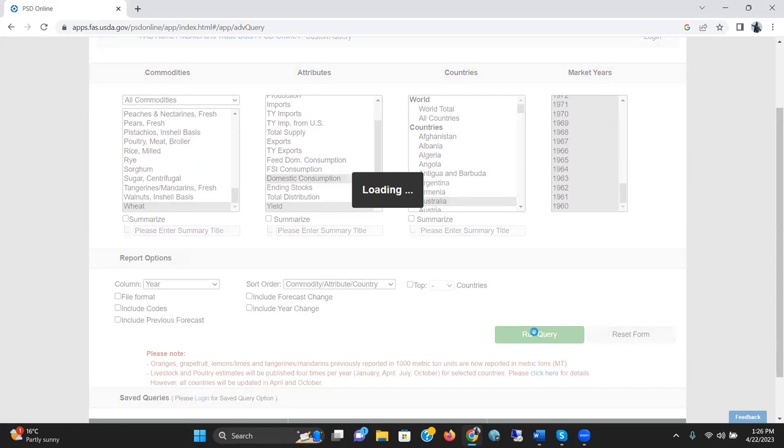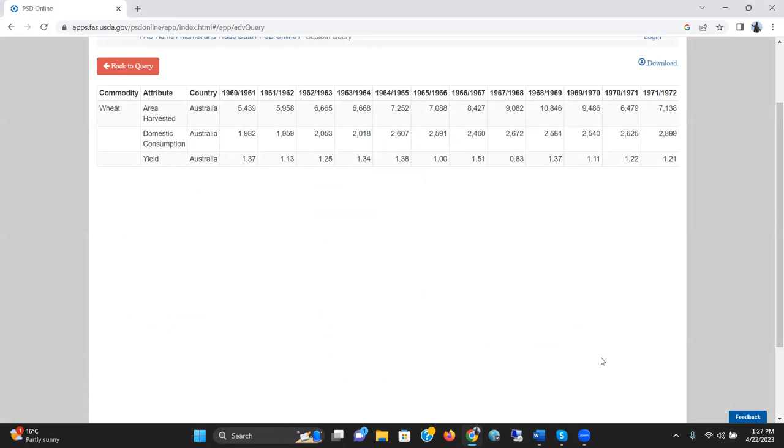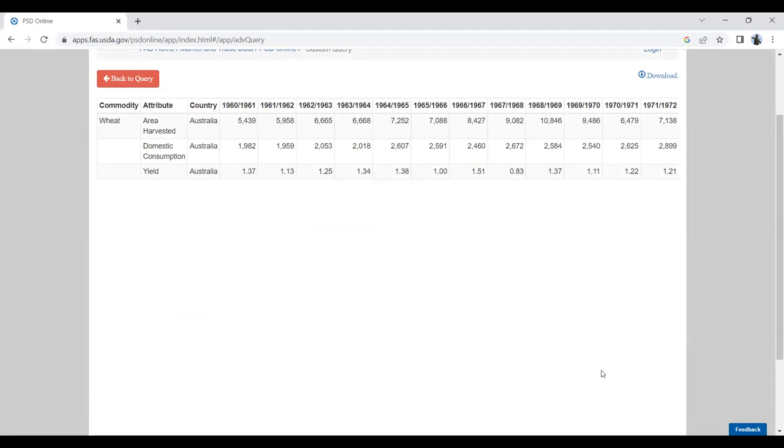Data is getting ready. It's taking some time. And I'll share you the screen. This is the data set actually we have got. So, you can see from here that from 1960 onward to 2022, the data on area harvest, domestic consumption, and yield of Australia of wheat are available now.